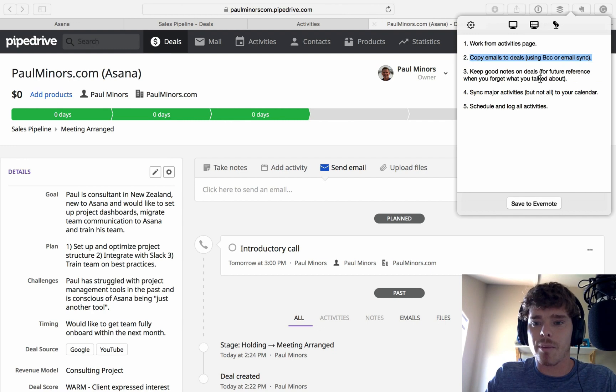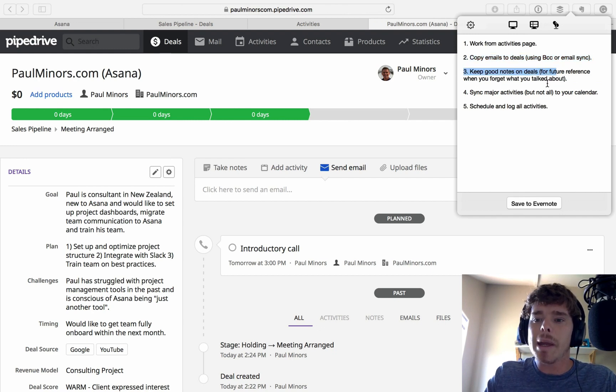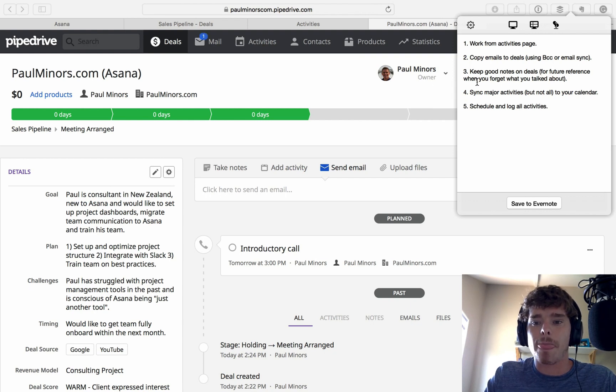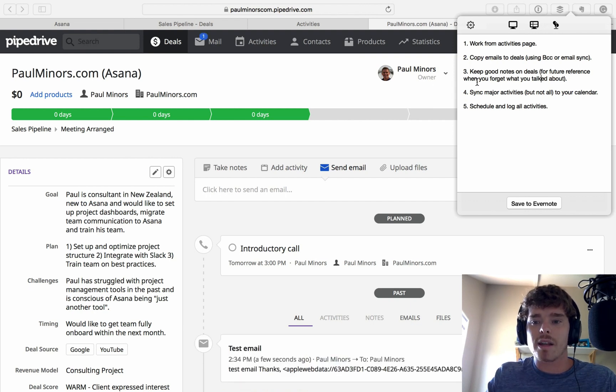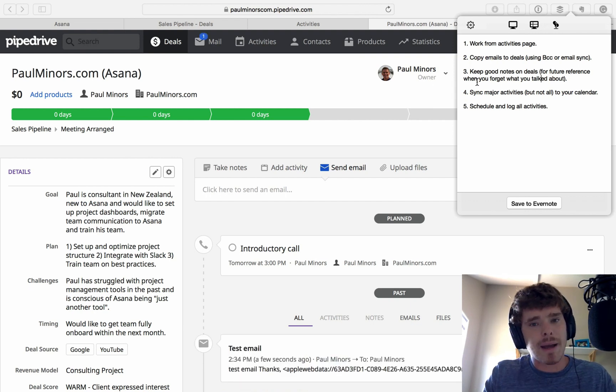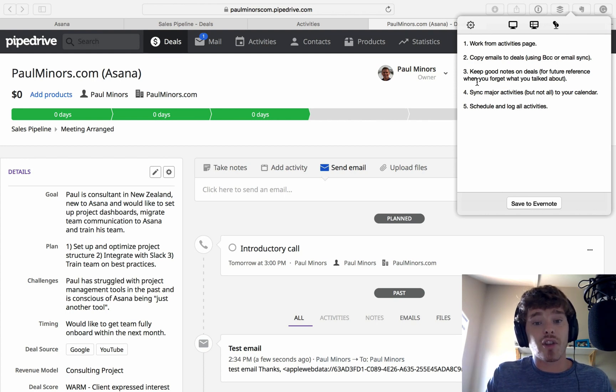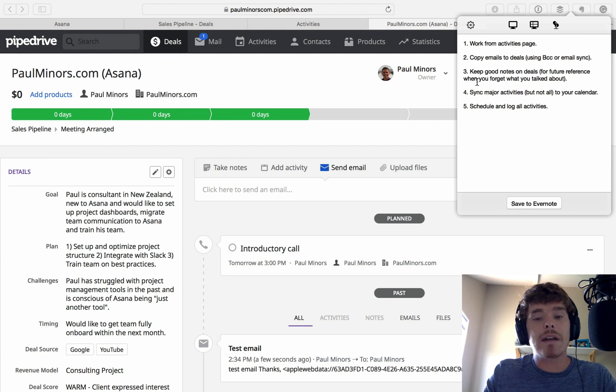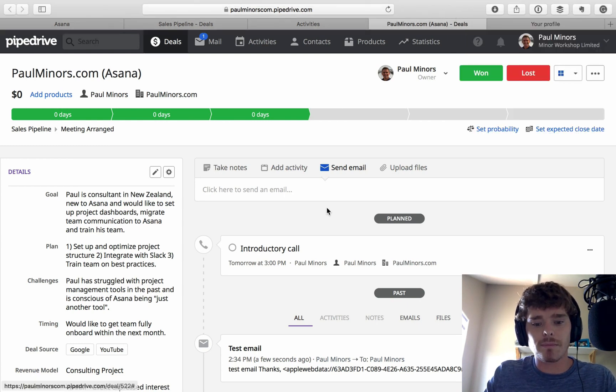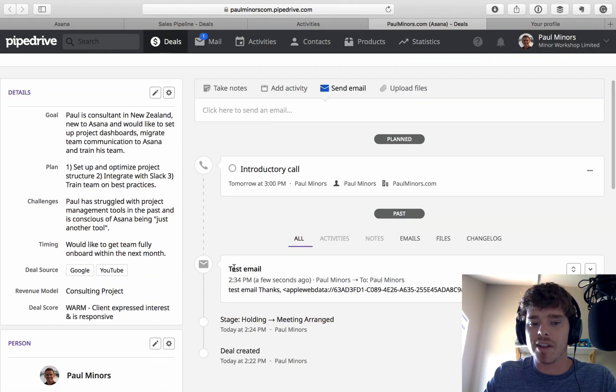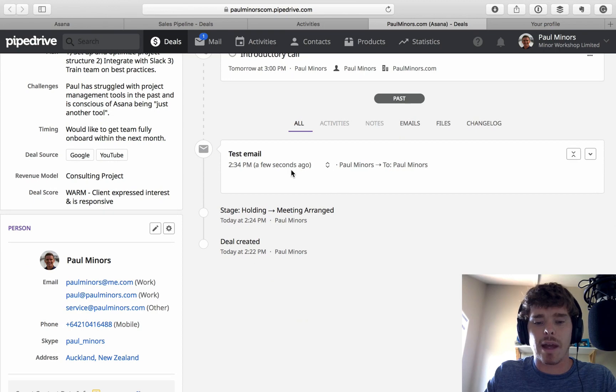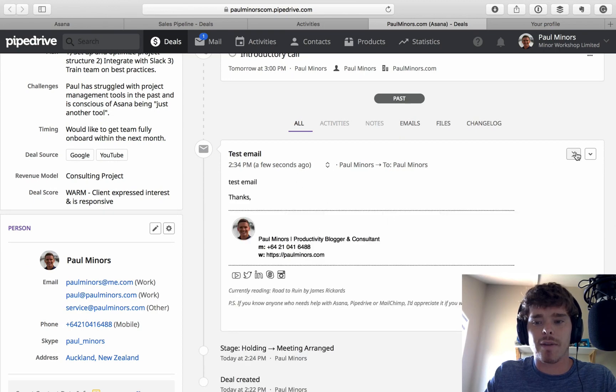So that email should come through in a sec. While we're waiting for that to come through, let's talk about the next point, which is keeping good notes on deals. This is particularly important for future reference because you can forget what a deal is about. When you've got lots of balls in the air, lots of deals that you're managing, it can be easy to forget what the deal is about. So you want to keep really good notes on the deals. By the way, you can see there's the email to just come through, and I can always click on that and look at it if I need to.